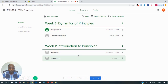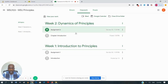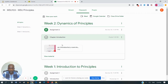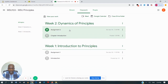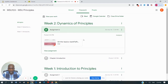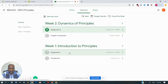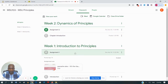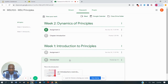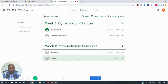Under each topic you will see assignments and materials that have been posted by the lecturer. To see the material posted, you just click on any of the material. For example, under Week Two there is a chapter introduction — if I click on it I can see what has been posted. This is a more organized view of what the lecturer has posted.